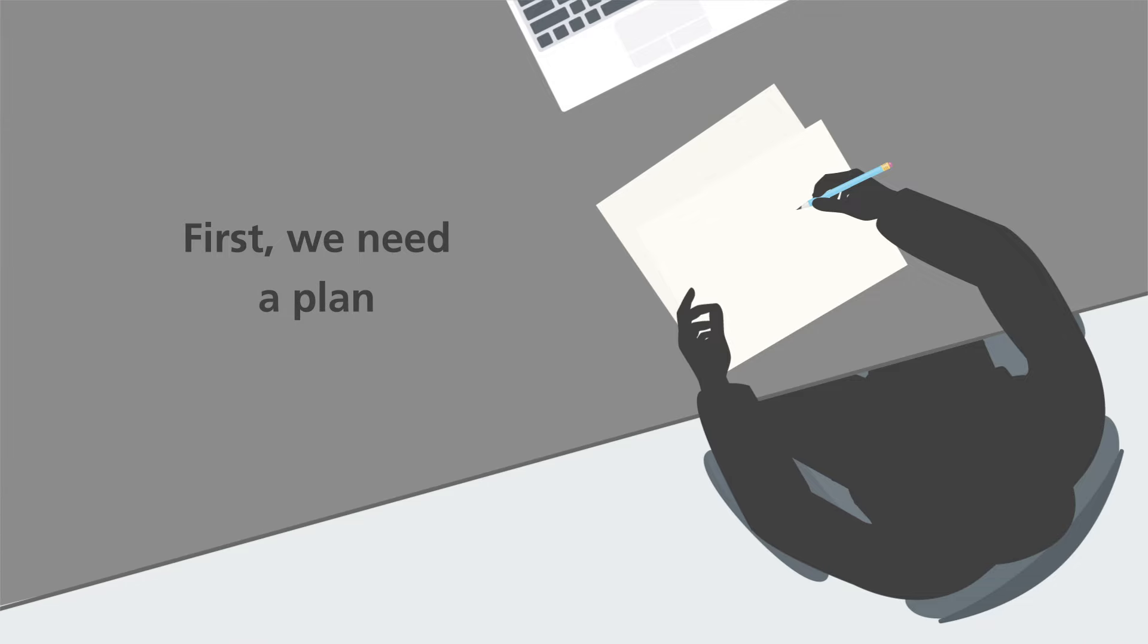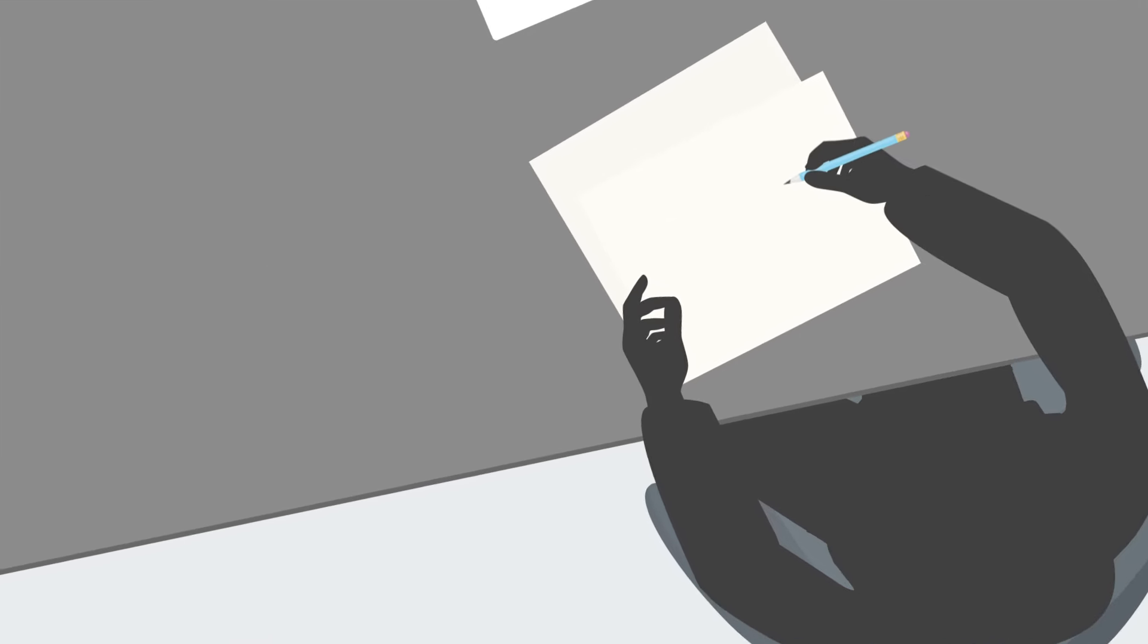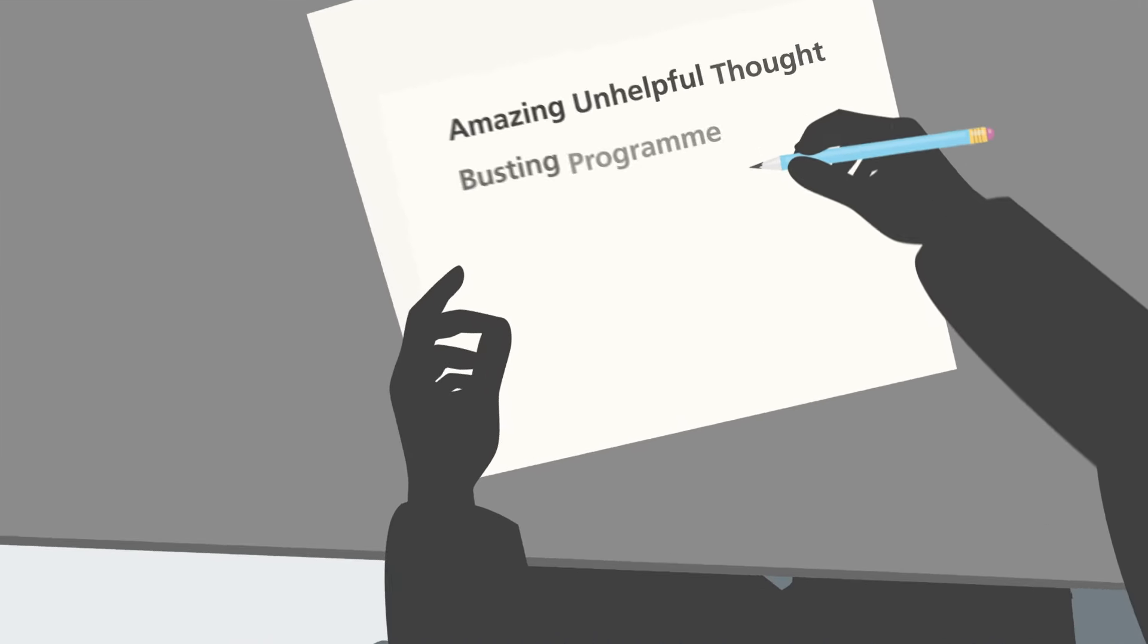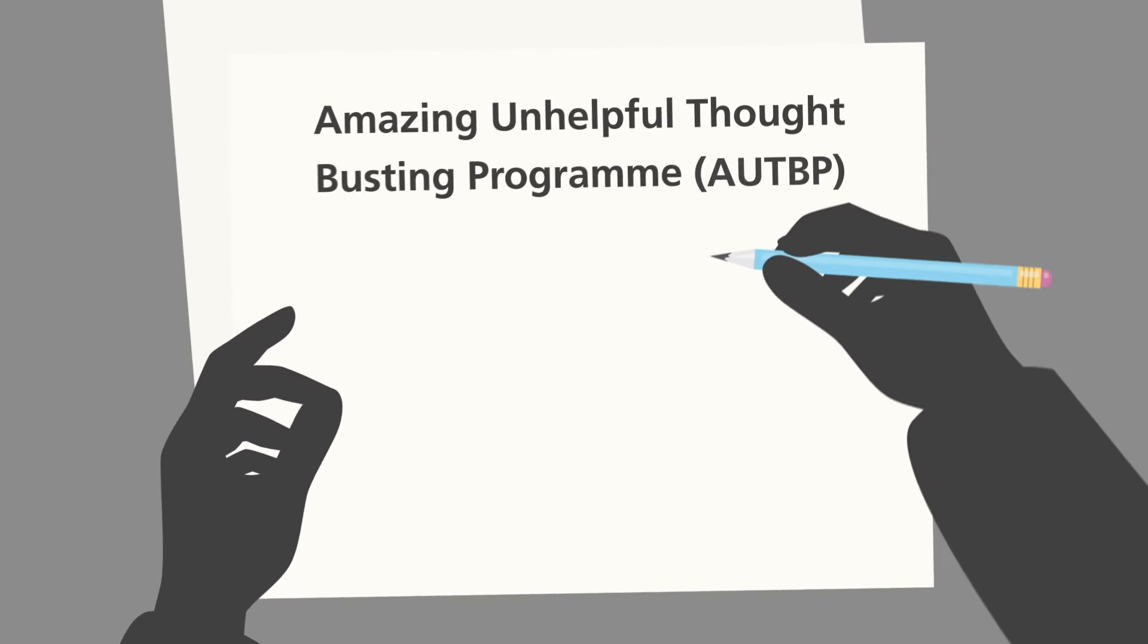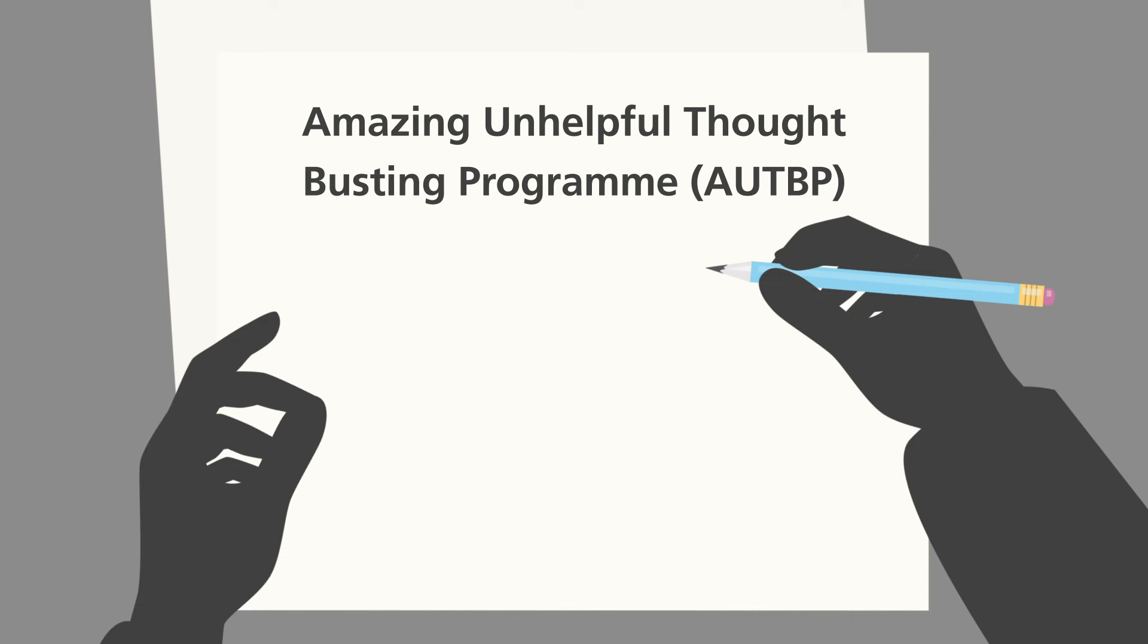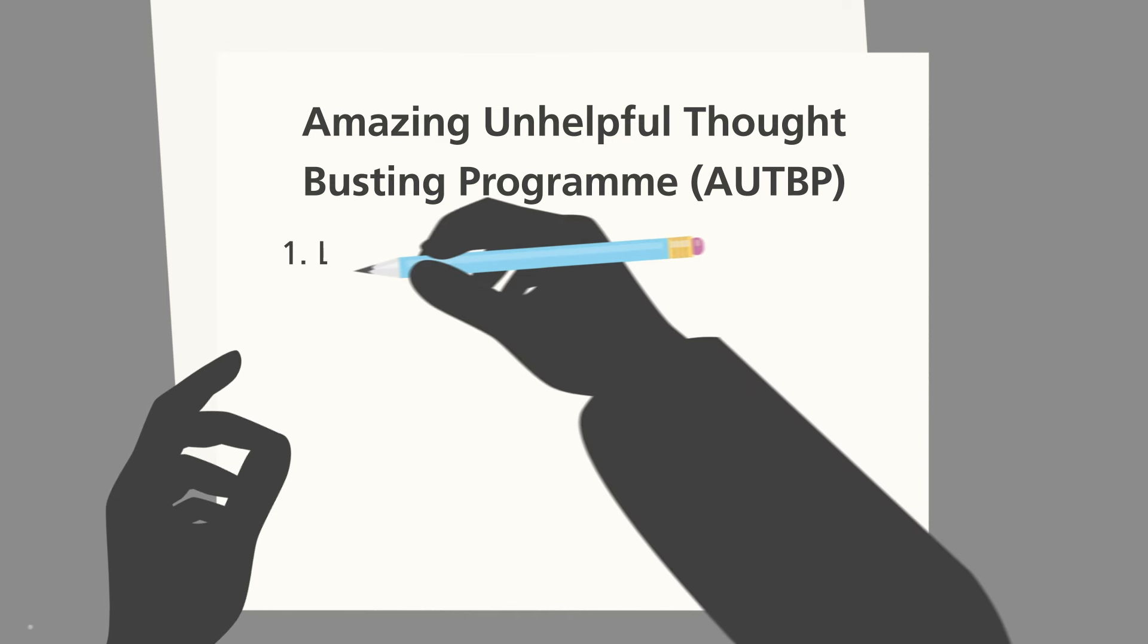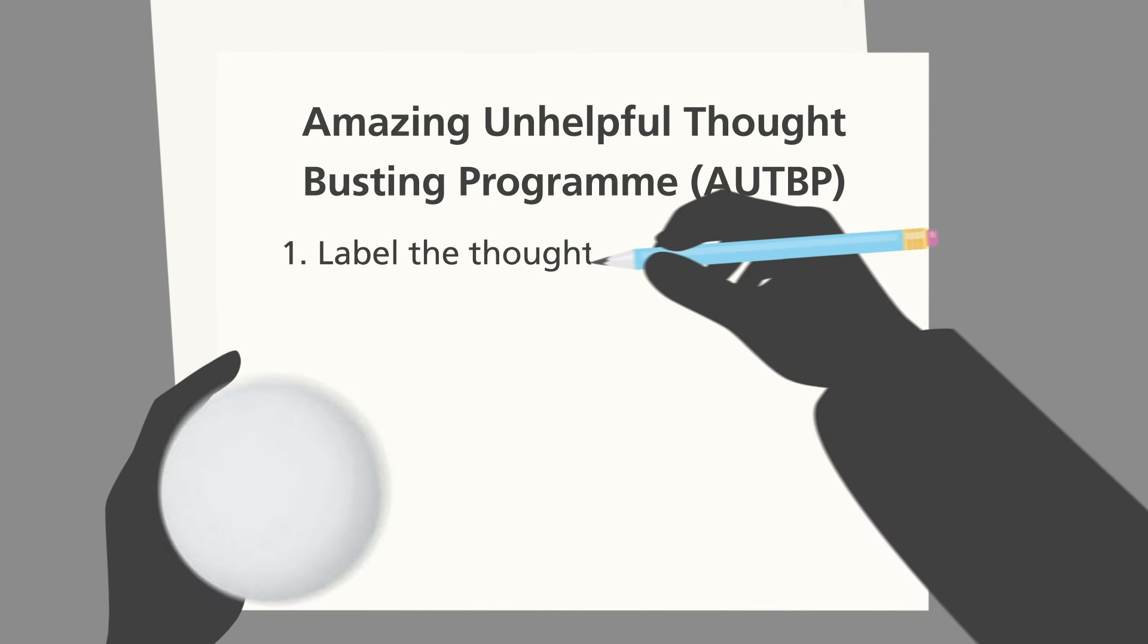First, we need a plan. And that plan is called the Amazing Unhelpful Thought Busting Program, or A-U-T-B-P for short. Firstly, label the thought.